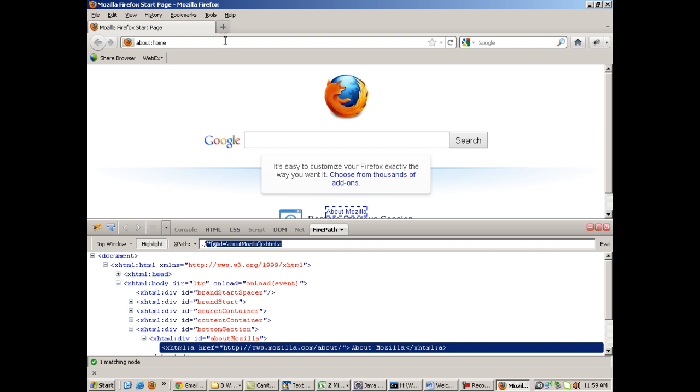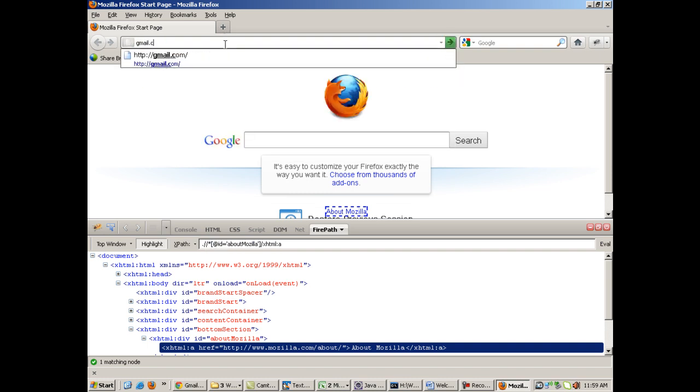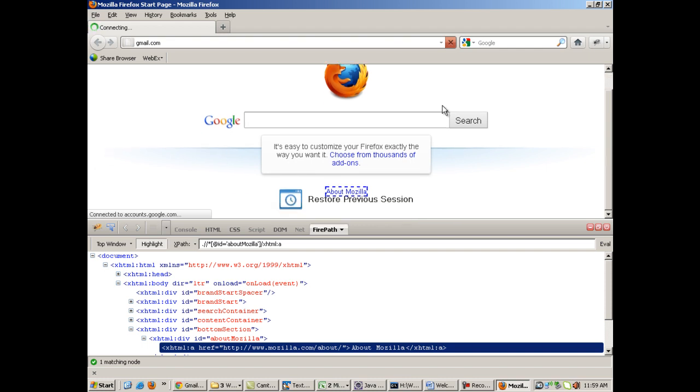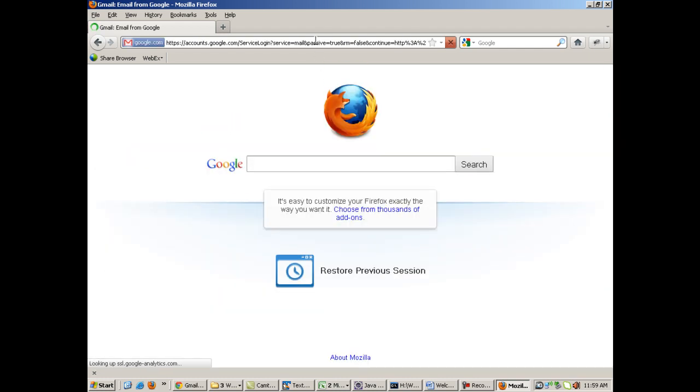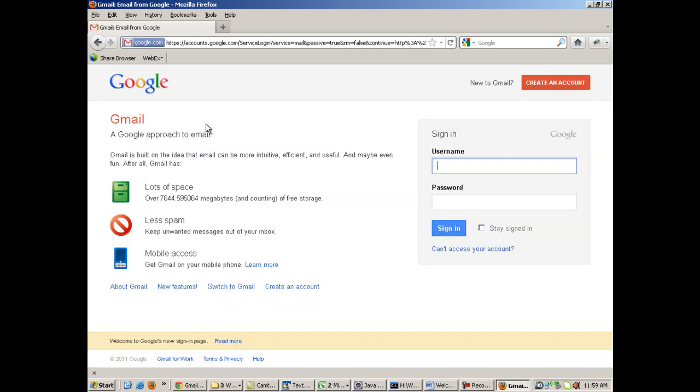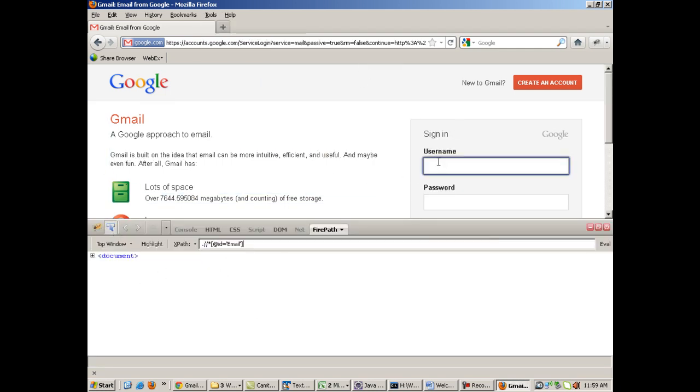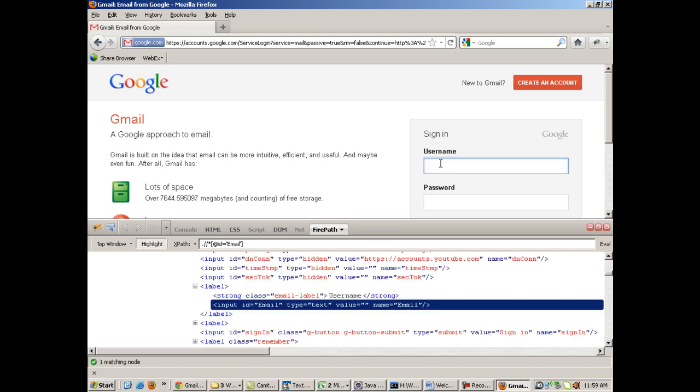For example, I move my mouse over the 'About Mozilla' link. This is the XPath of that link. Suppose I go to gmail.com. Out here I have a username and password field. If you open Firebug and go to the username field, out here you will see that the ID is 'email'. This is the XPath.